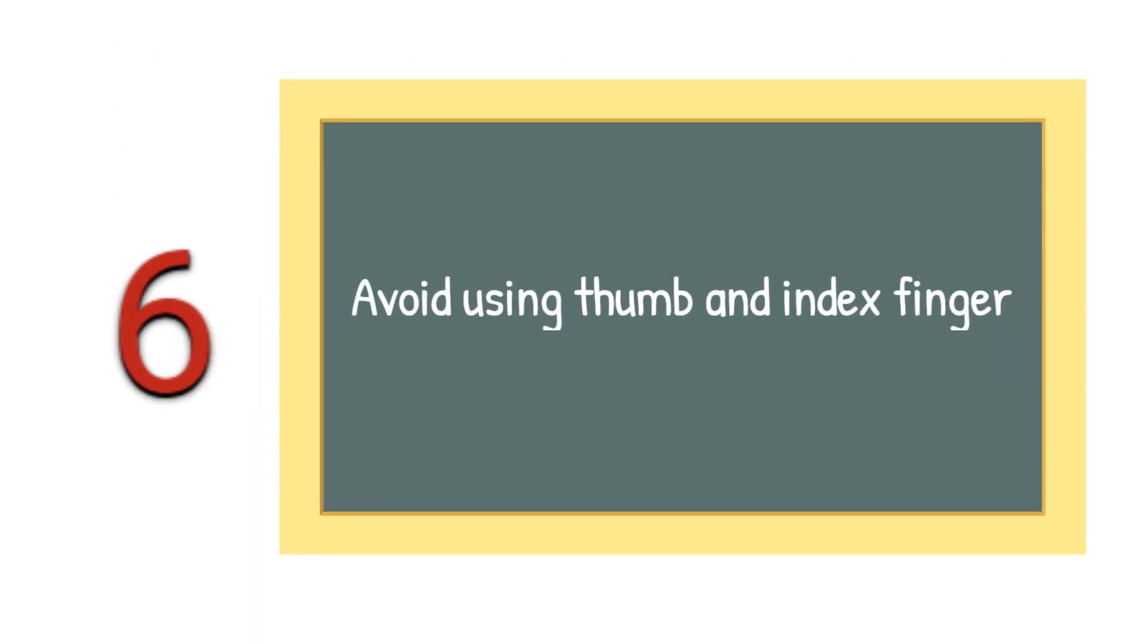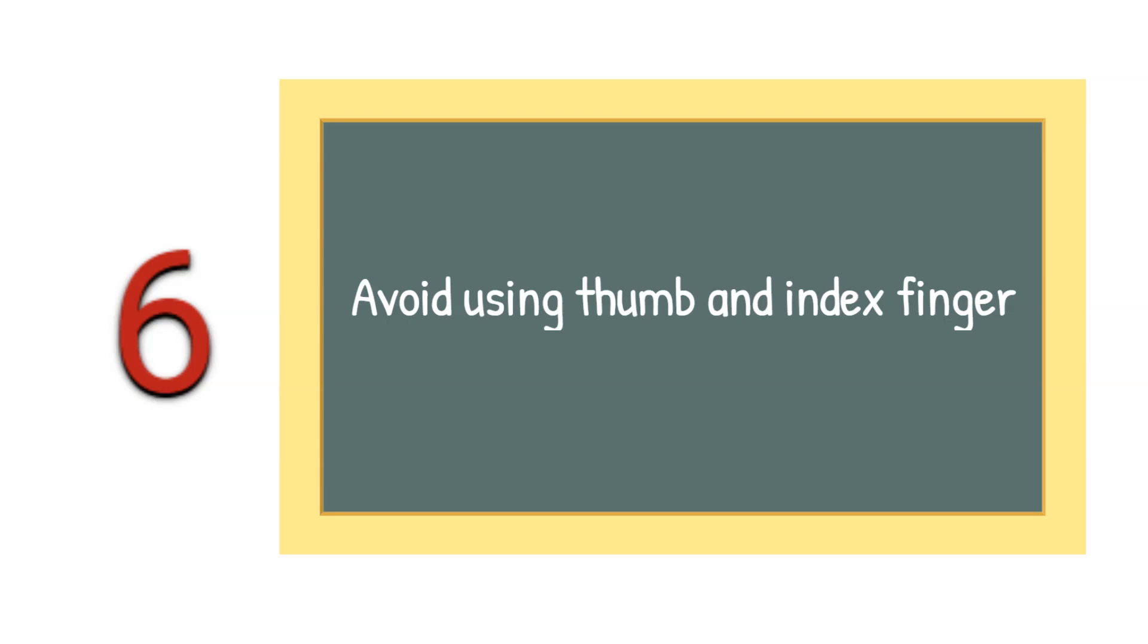Tip number 6: It is better not to use thumb and index finger. Both of these are used more often. Therefore, a small cut or prick may hurt with daily activity.